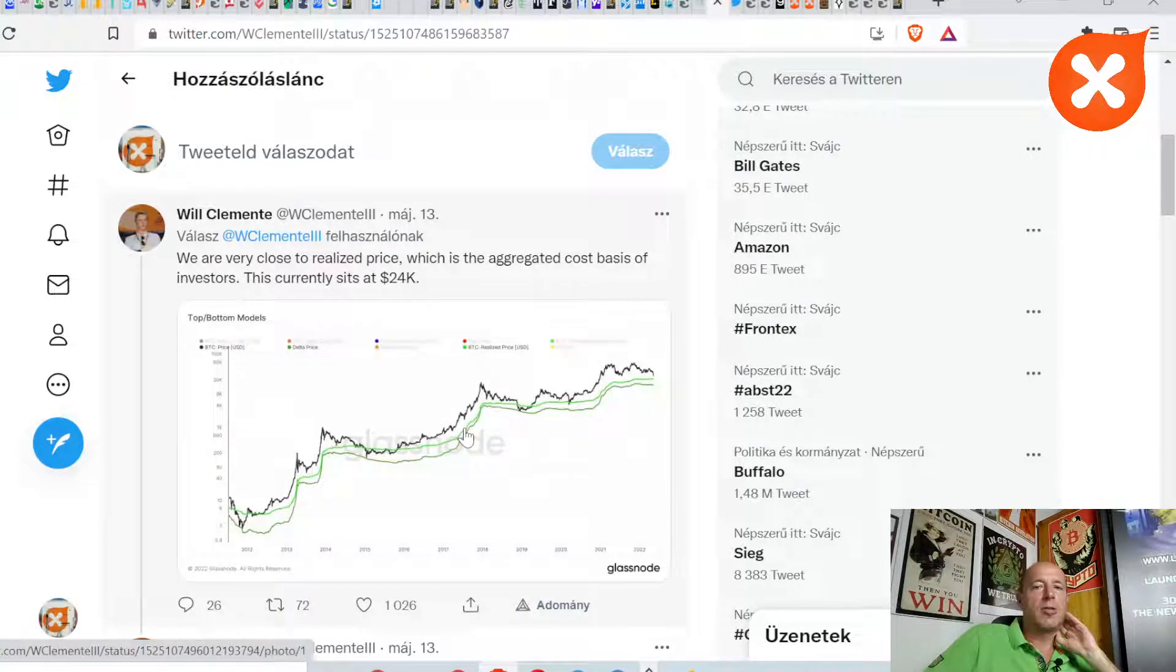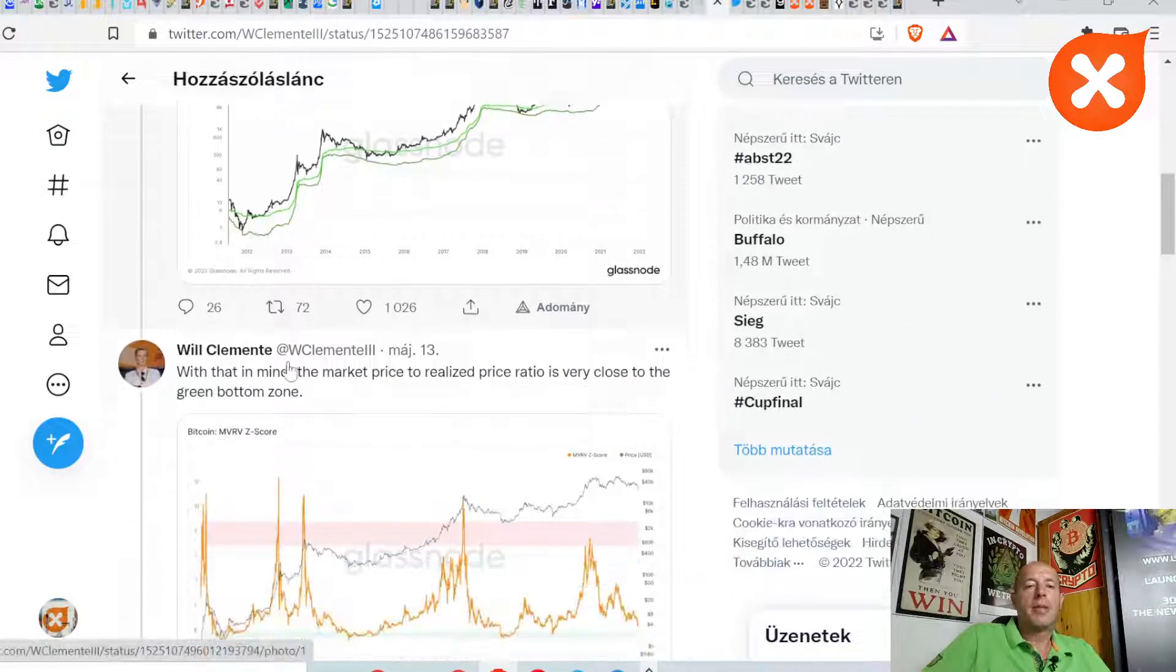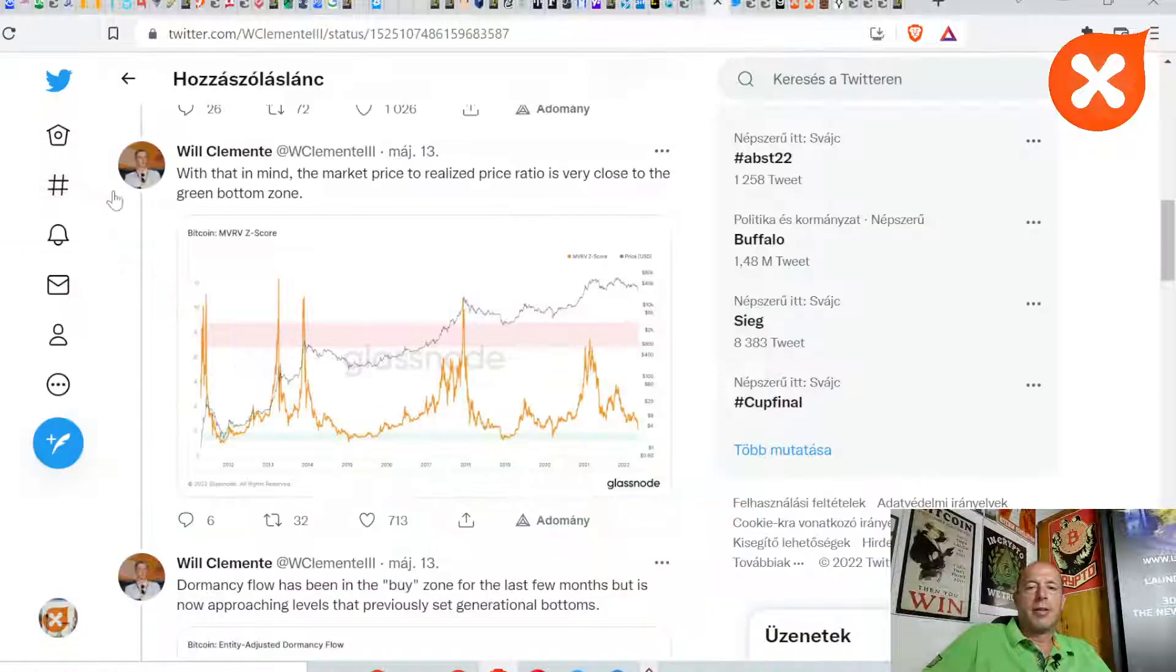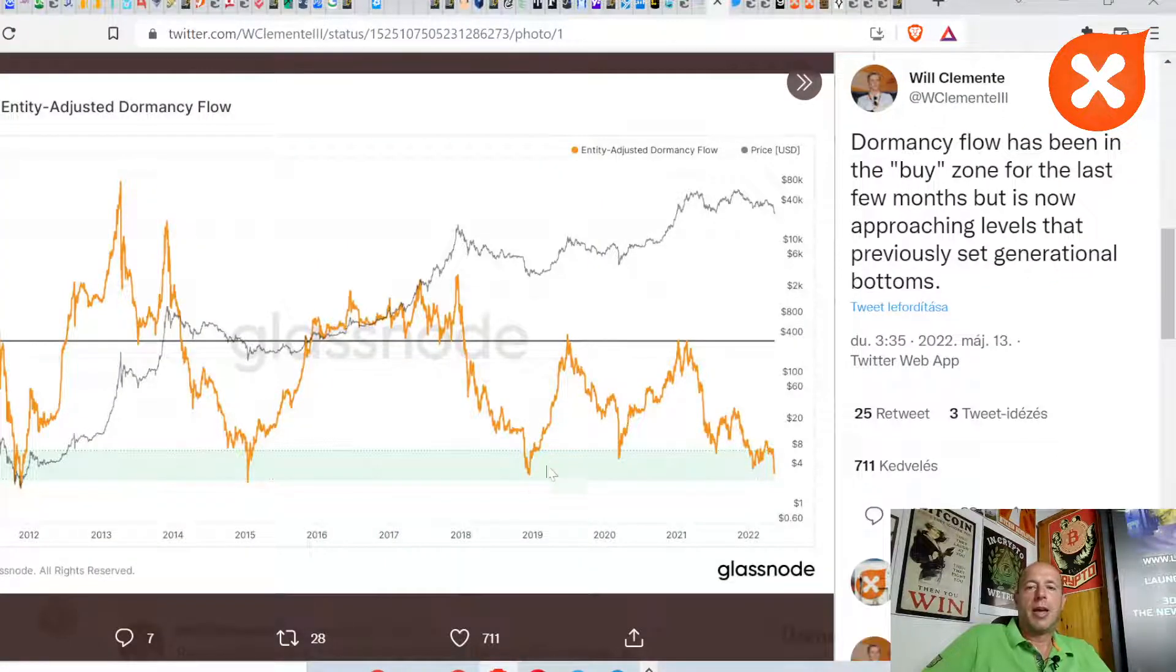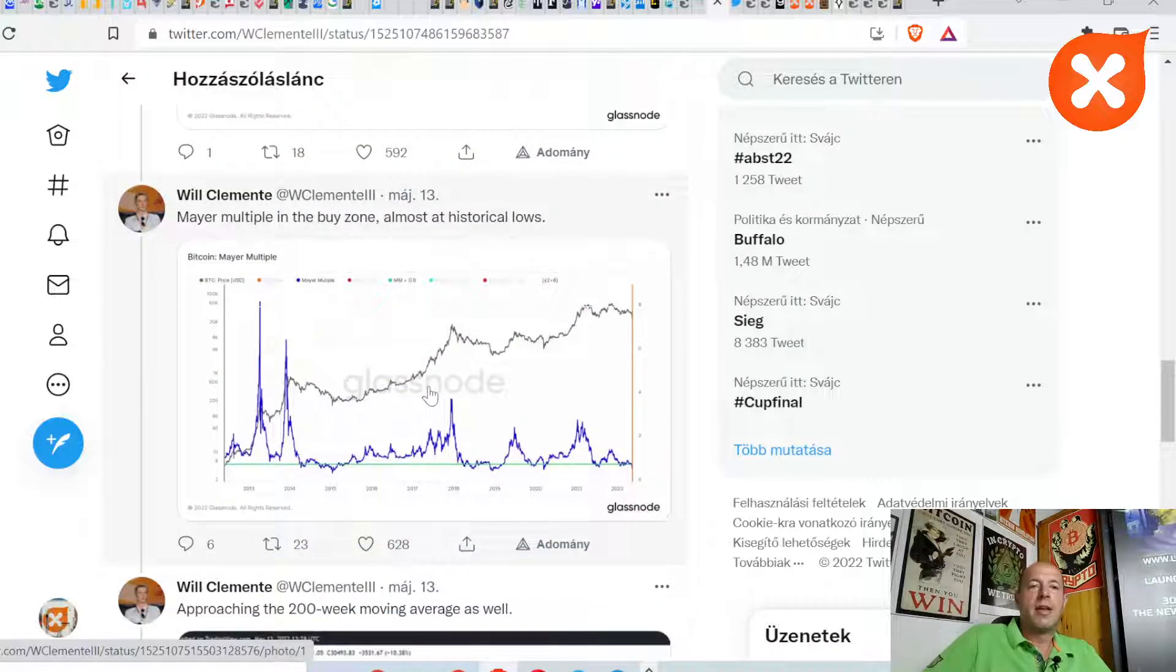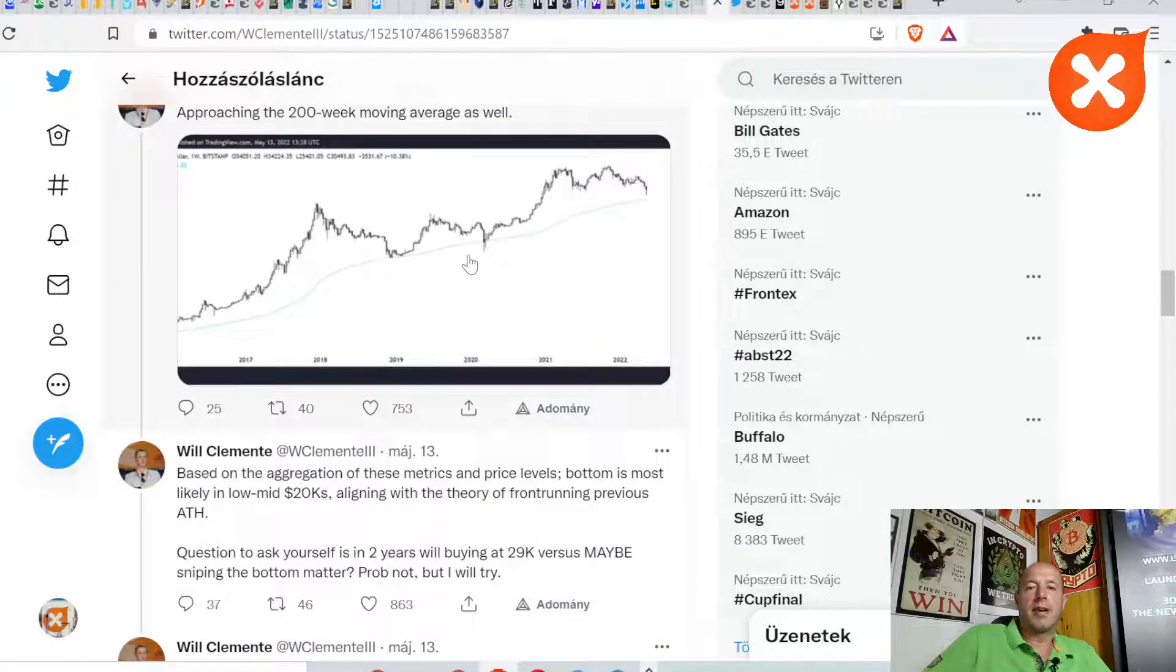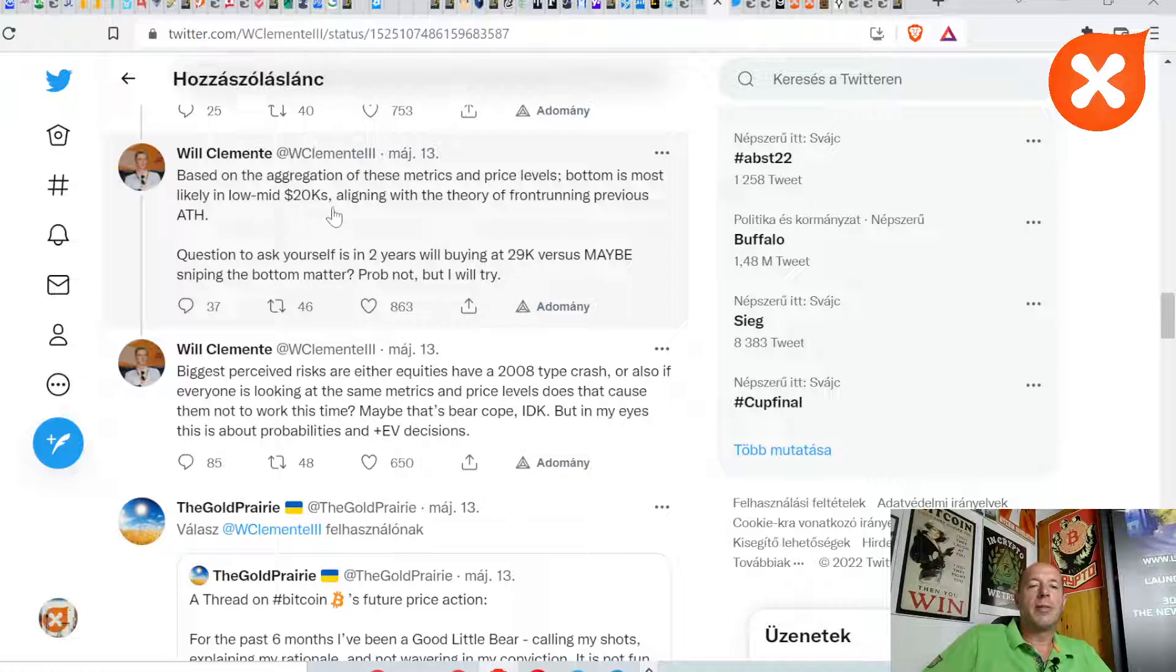We're very close to realized price, which is the aggregated cost basis of investors. This currently sits at $24,000, so we almost touched the realized price. With that in mind, the market price to realized price ratio is very close to the green bottom zone. Dormancy flow has been in the buy zone for the last few months, but it's now approaching levels that previously set generational bottoms, as you see here. Reserve risk is heading into the lower band of the buy zone, illustrating holder confidence relative to the price. Mayer Multiple is in the buy zone, almost at historical lows, approaching the 200-week moving average as well. We used to bounce there, as you see.